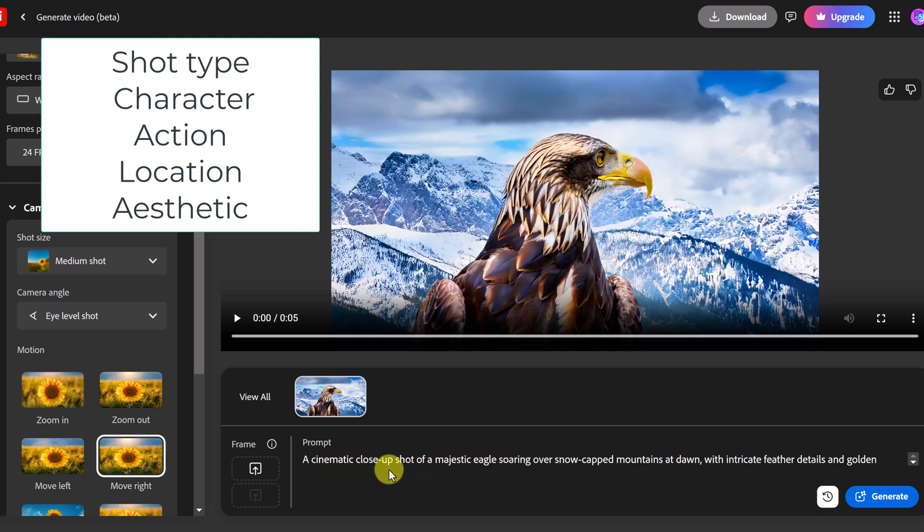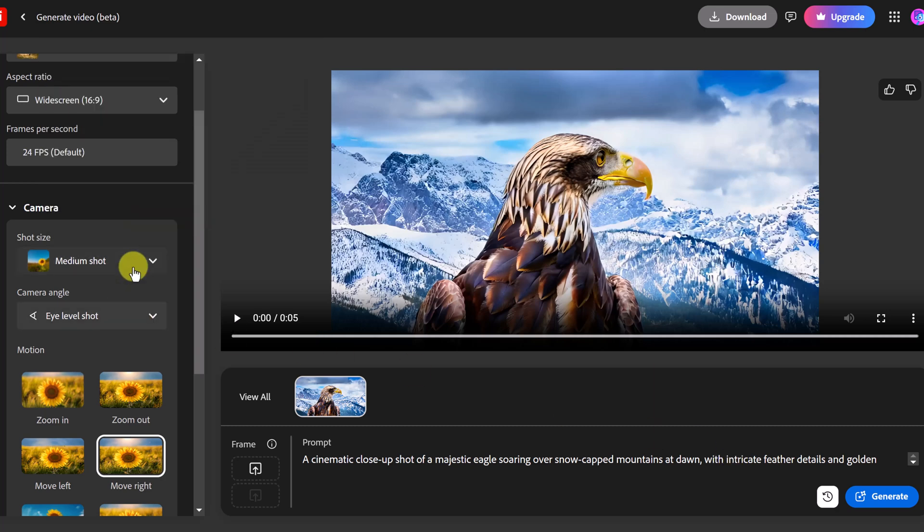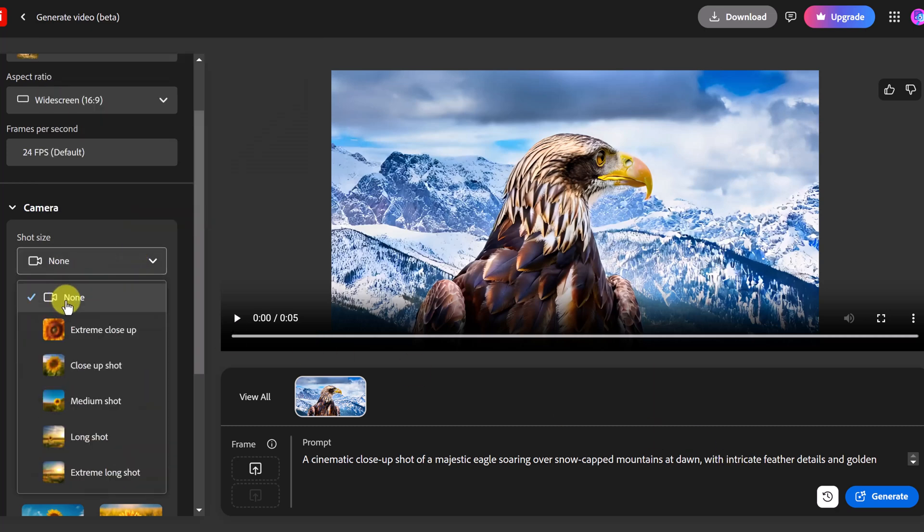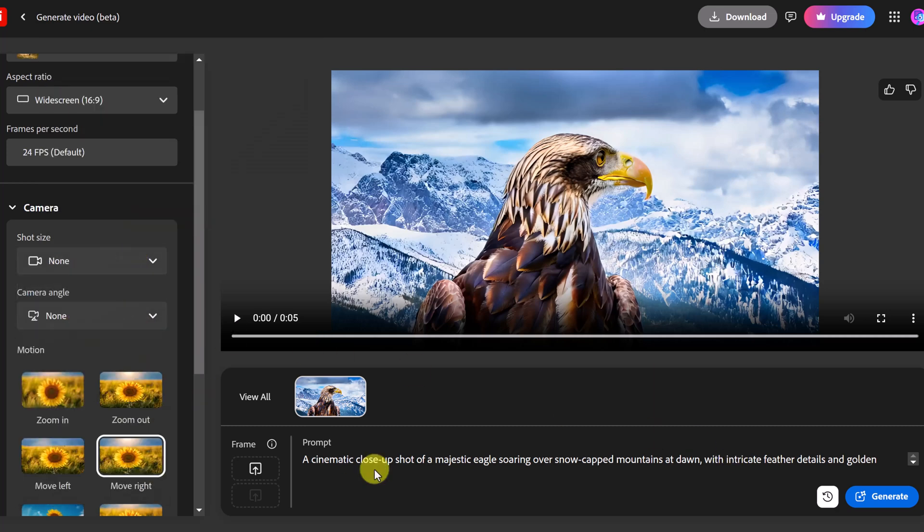So you can see how I have the different camera angles in here. I have the character, the setting, and the aesthetics all in this. I'm going to go back over here and just switch this to none because I placed it into my prompt and we'll see what we get.